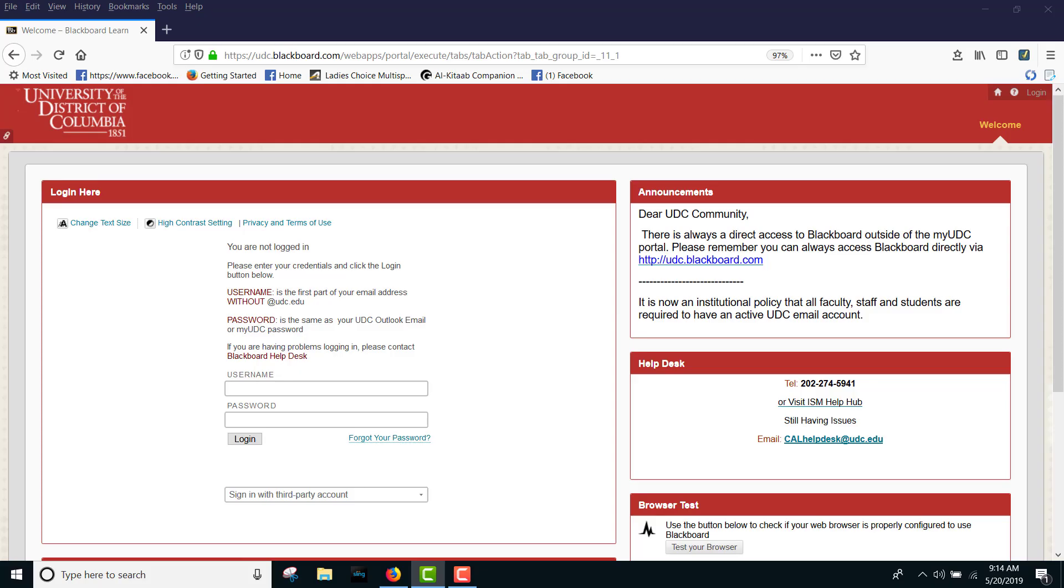The Kaltura Personal Capture application needs to be downloaded and installed once. It will automatically launch after that.